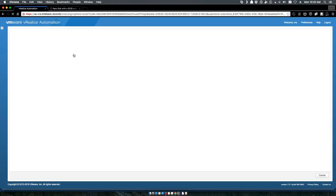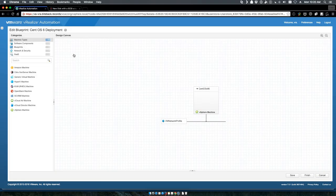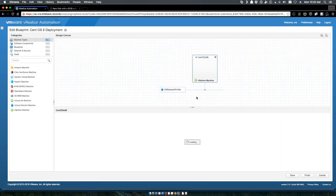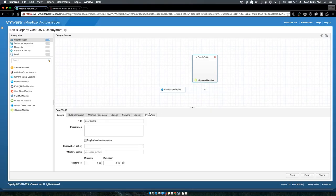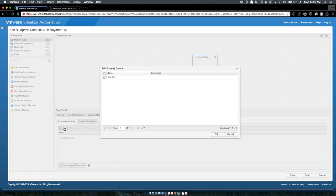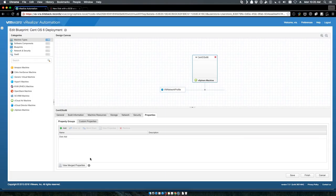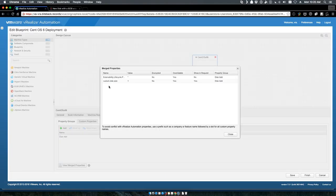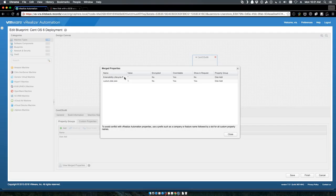Next we go to our actual blueprint. We select our CentOS image as an example and we add that property group that we just created, which is disk add. It now will give us the custom disk size and the extensibility lifecycle.